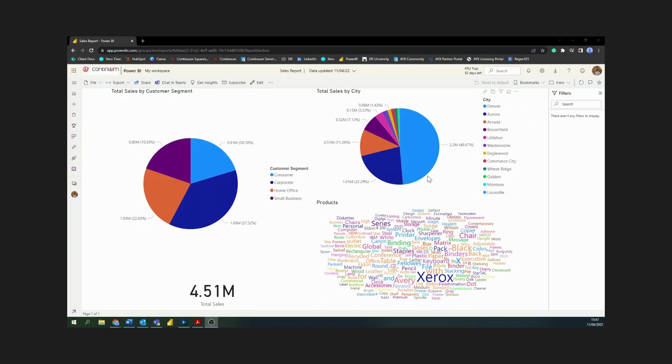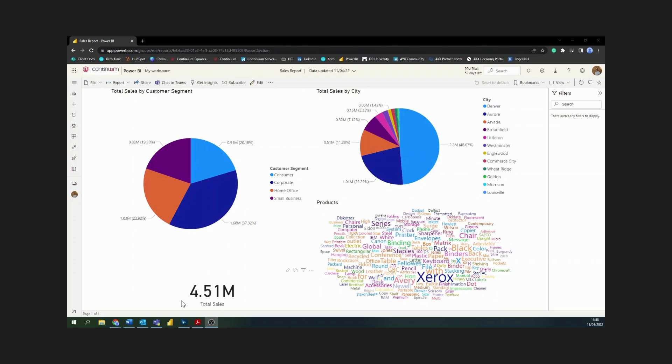Here's an example of a report which I can create with the data that I just had. You can see I've got my total sales split out by customer segment and by city here, represented in these two pie charts. I've got a card down here which tells me my total sales for the file that I've been given, and you can see I've got a word cloud here containing all of the different products which contribute to my total sales.